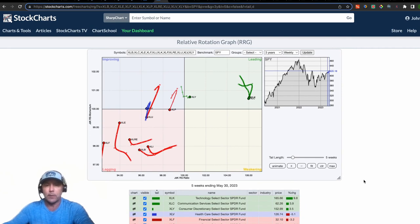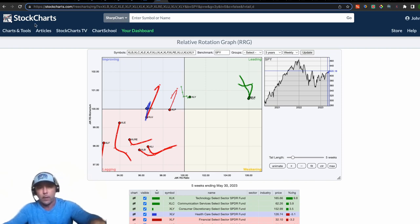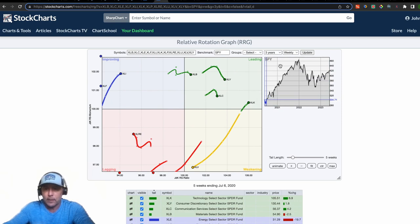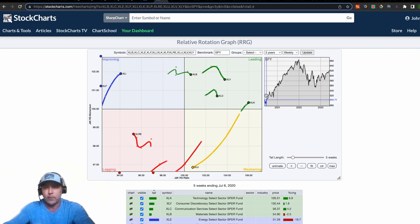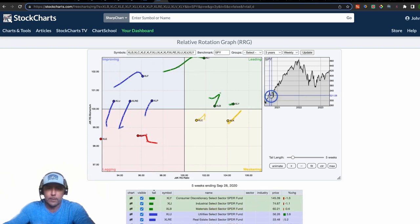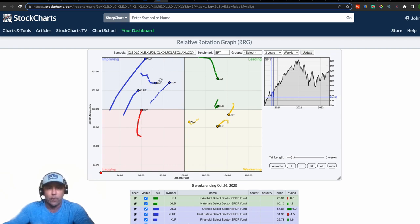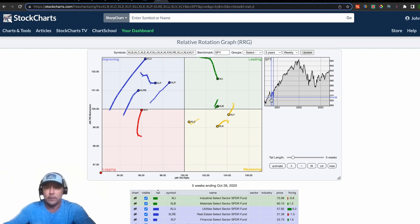I won't go into too much detail — there are some great YouTube videos on the RRG, and StockCharts has great tutorials as well. I've slid the indicator back three years and I'll move it forward so you get a feel for how it works. All sectors rotate clockwise. Coming into 2021, XLI and XLB were in the lead; XLY, XLK, XLC were weakening; XLV was a laggard coming up into improving; XLU, XLF and others were trending into the leading category. Everything just cycles.